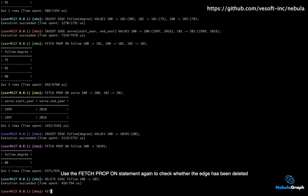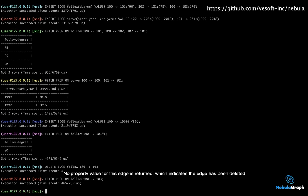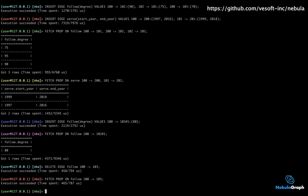Use the fetch prop on statement again to check whether the edge has been deleted. No property value for this edge is returned, which indicates the edge has been deleted.